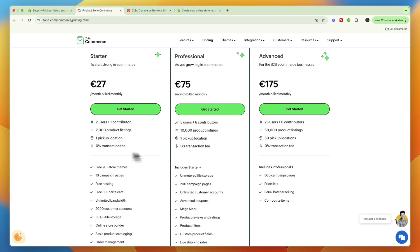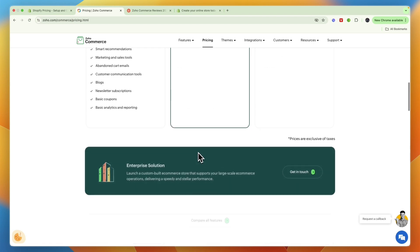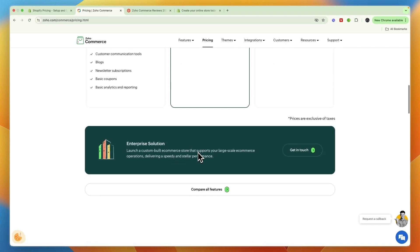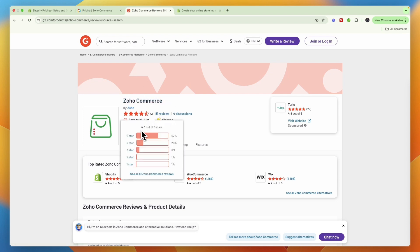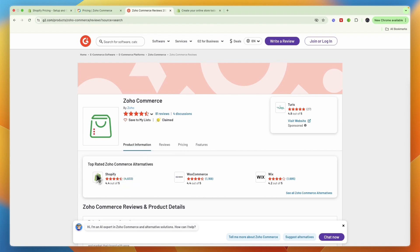All plans have zero percent transaction fees, which is very good. In terms of reviews on G2, Zoho Commerce has 81 reviews and scores 4.3 stars out of 5, while Shopify has 4,633 reviews and scores 4.4 stars out of 5. So Shopify does have a lot more reviews and a slightly higher score.